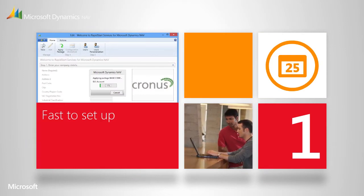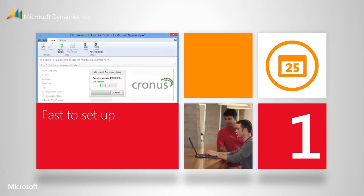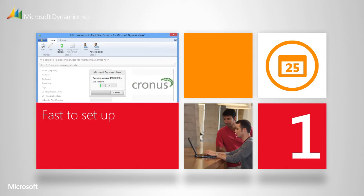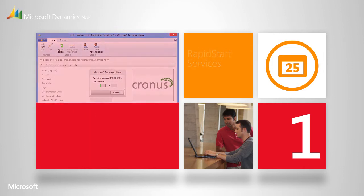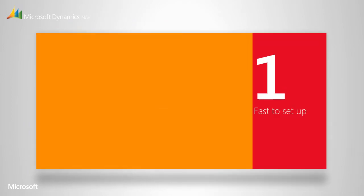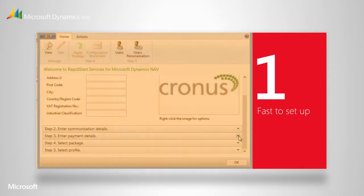With Microsoft Dynamics NAV, your system doesn't have to be set up from scratch. Together with your partner, you fill in master data like contact information and bank. This time-saving tool is called Rapid Start Services, and it's available to all our partners to use to help you get set up fast.